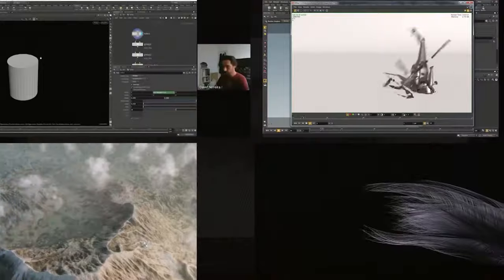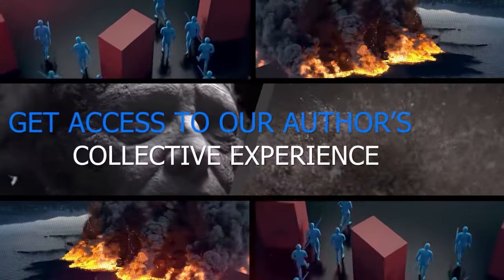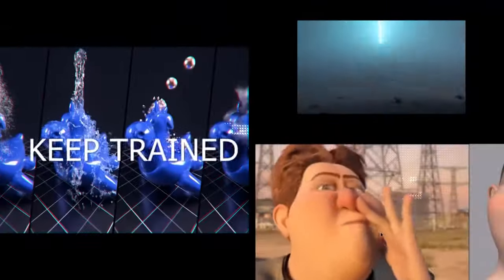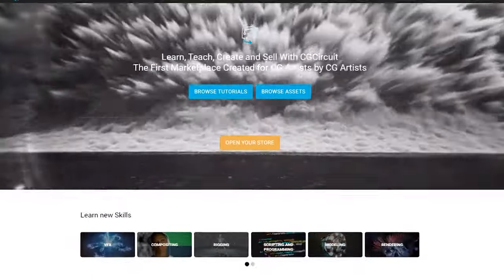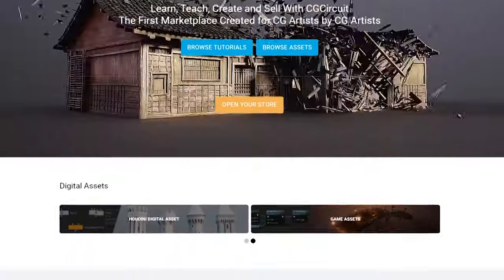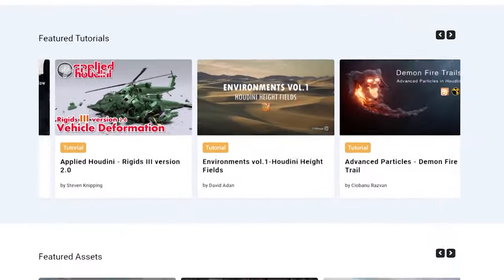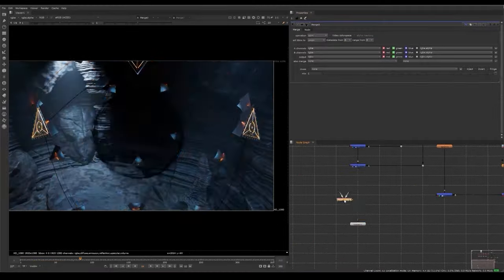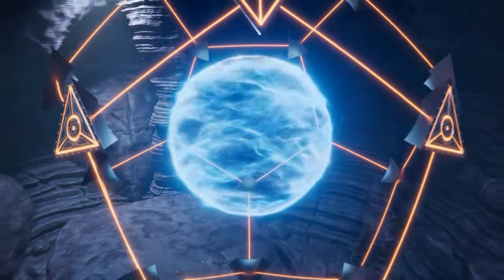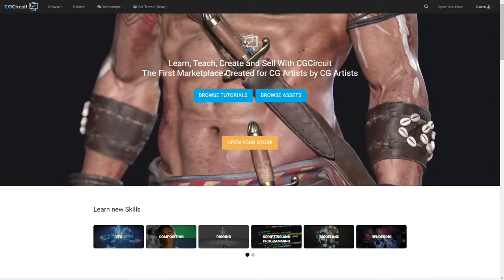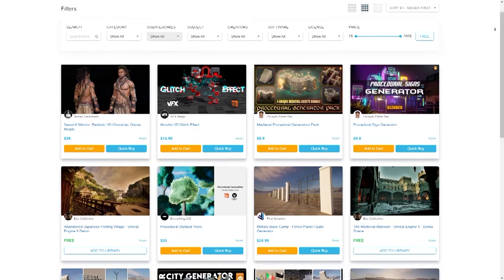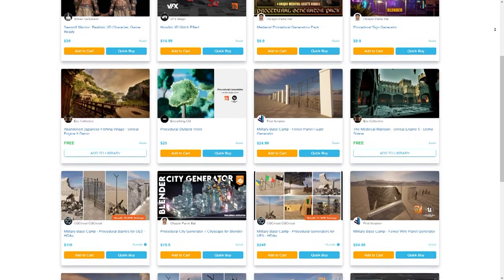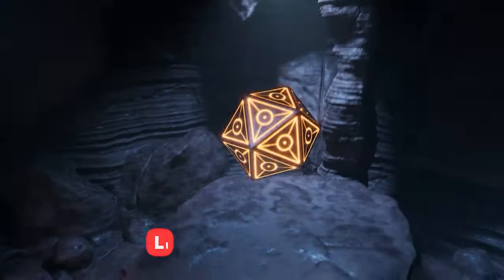All in all, CGCircuit is a great platform. And while I haven't used it for long, I felt like it could be a great resource for me personally, especially the assets and elements side of things, and I hope it could be beneficial for you too. I know some people would say this is just another online asset store, but I urge you to give it a try — you will definitely find something interesting.